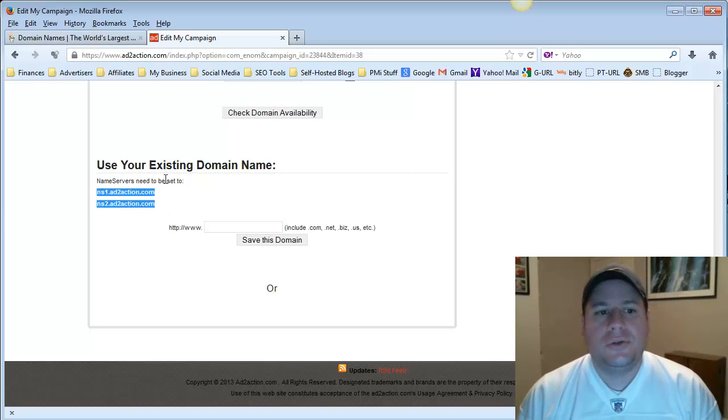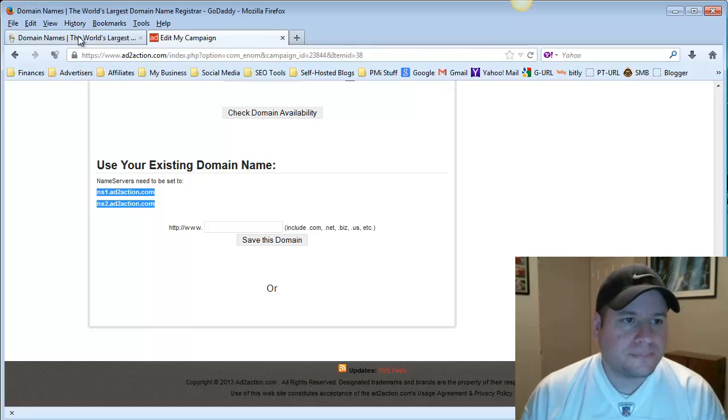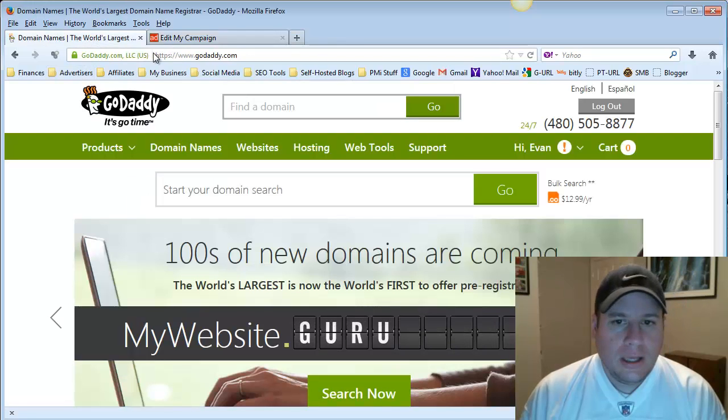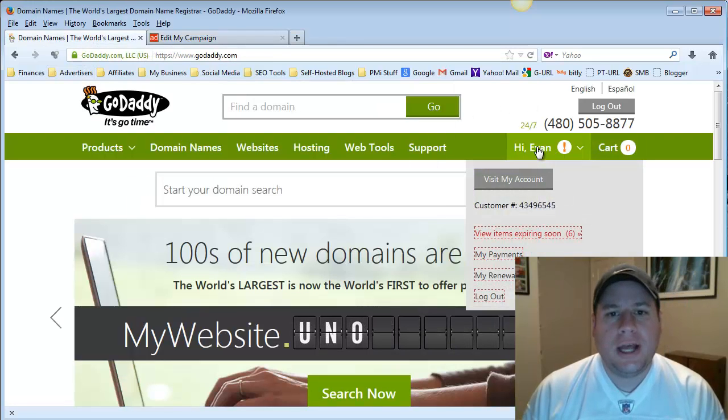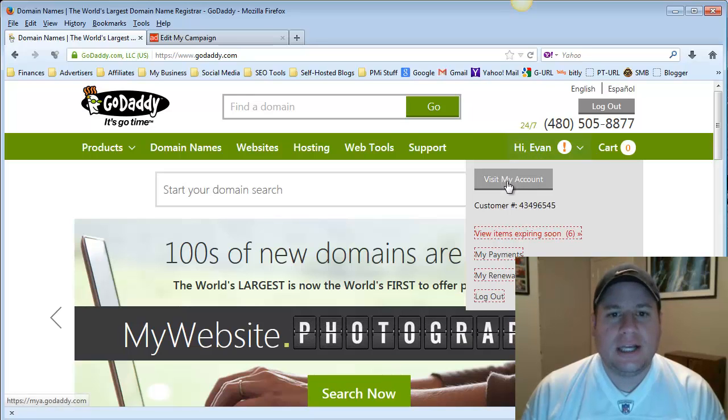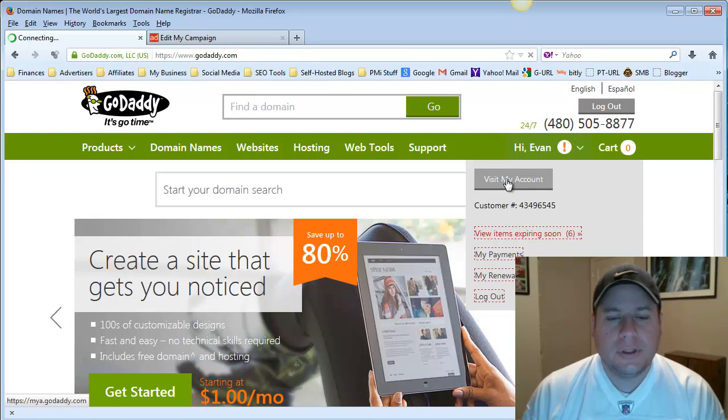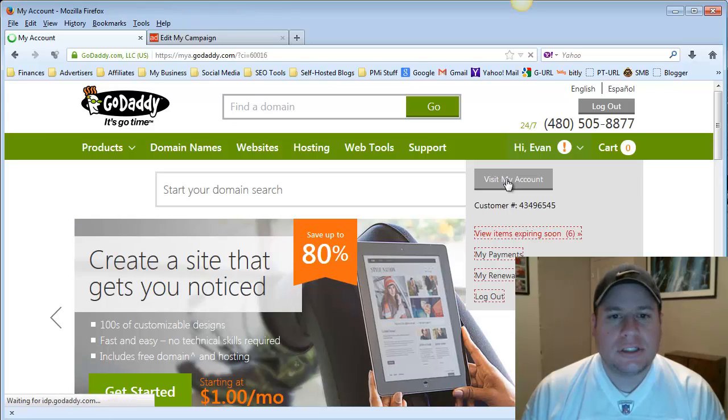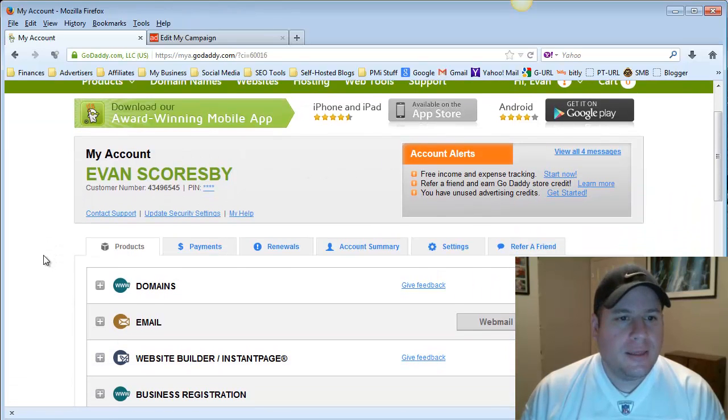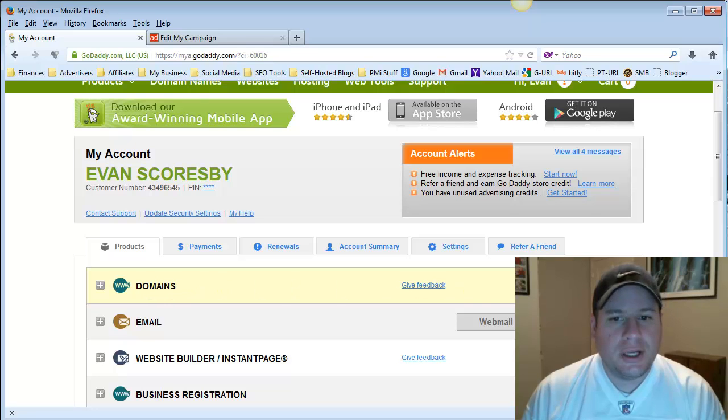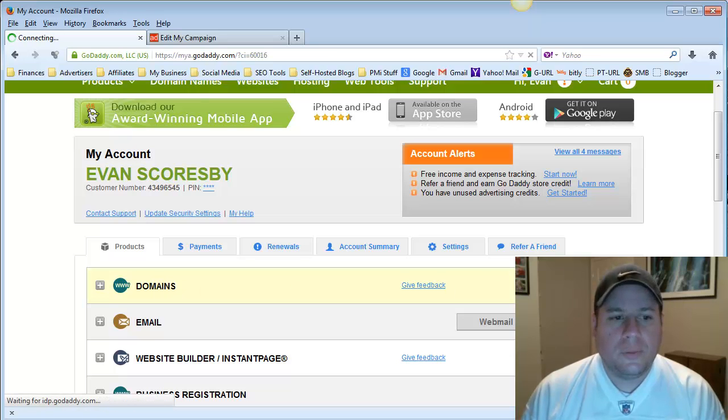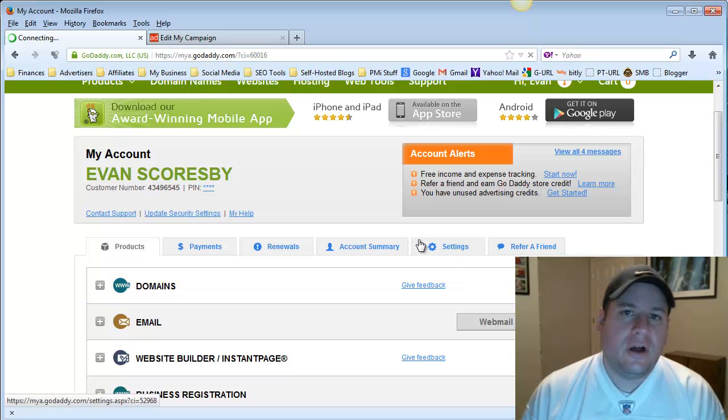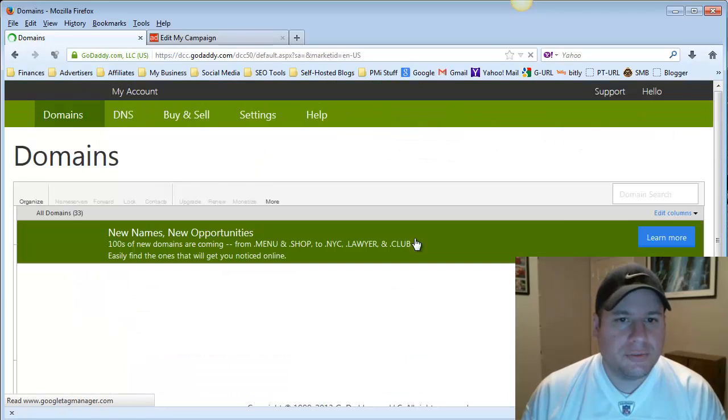So we're going to go back to GoDaddy.com, and once we're logged into our account, we're going to highlight over our name right here, and then we're going to select Visit My Account. Just select that, and then it's going to pull up your domains. You're going to choose this option right here. You're going to hit this green launch button for your domains.